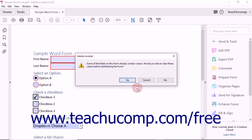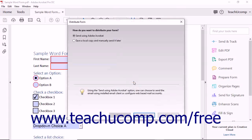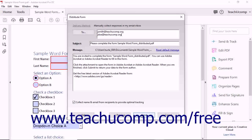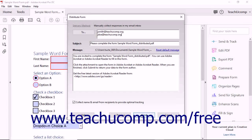If you select the Email option, then you will step through a series of screens in the Distribute Form wizard that will let you create an email to which you can attach the form. Answer the questions posed and compose the email. When you click the Send button, the Send Email dialog box will appear so you can select the email account to use to send the email. When finished sending the email, Acrobat will launch the Tracker window so you can track the form.